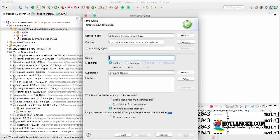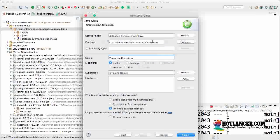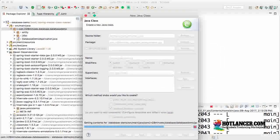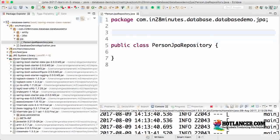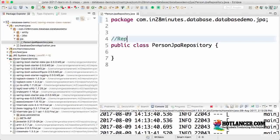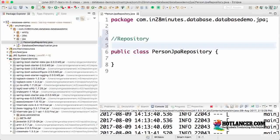I'll create PersonJpaRepository in a package called .jpa. One of the things I need to do is mark this as a repository.